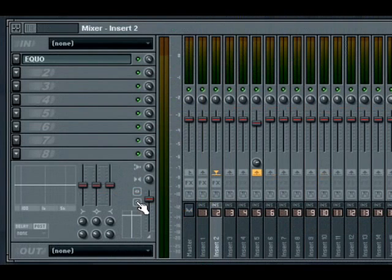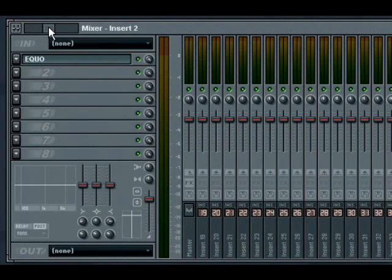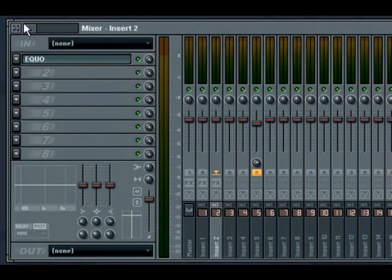Navigation within the mixer has been improved also. Where before you had to select the bank of faders you wanted to edit, you can now move the slider at the top of the mixer window to reveal other tracks. You can achieve the same thing by scrolling with the wheel of your mouse to move through the tracks.